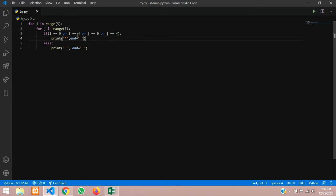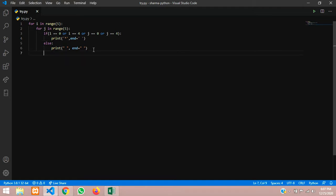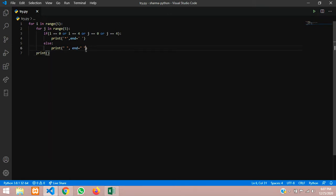So it will print asterisks in the first row, first column, last row, and last column, and we will get a rectangle. Once the inner loop is done, we need to break the line to go to the next row. After the inner loop, at the correct indentation, add an empty print() function — just don't put anything inside it.